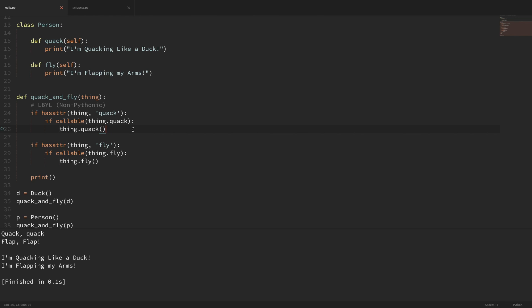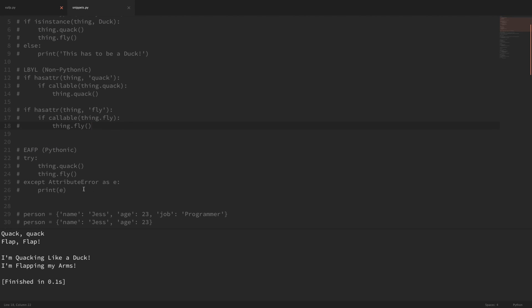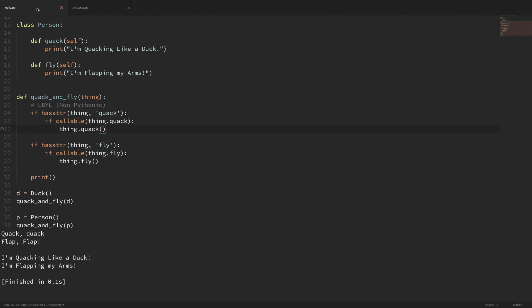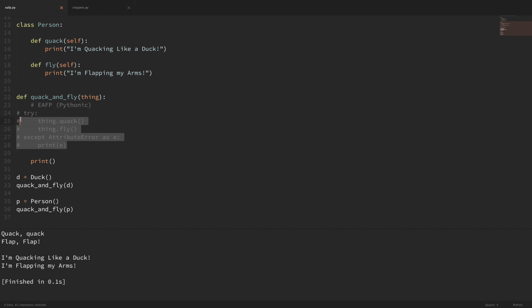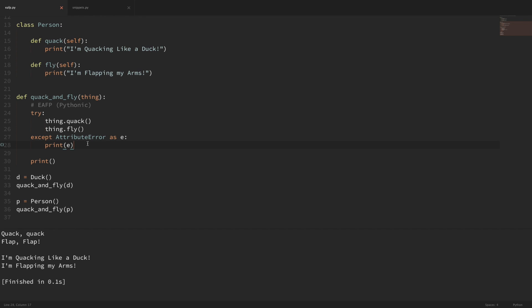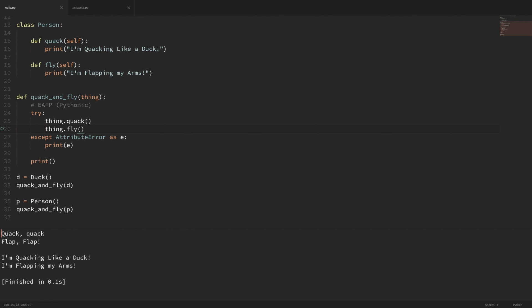Instead, with that concept, we just want to say: let's try to do something, and if it doesn't work, then we'll handle it. So instead of doing this non-Pythonic way, let me show the easier-to-ask-forgiveness-than-permission example. Right off the bat, you can see that this is a lot more readable. What we're saying here is: try to run these methods, and if you get an AttributeError, then print out that error. Now if I rerun this code, you can see that it still works — it tried to run both of these methods and it worked.